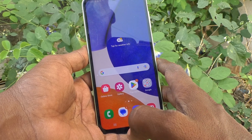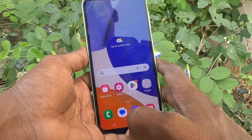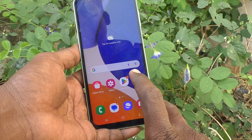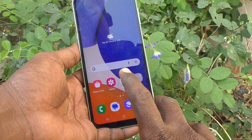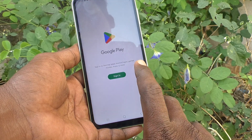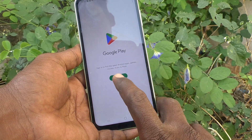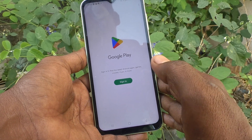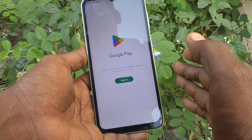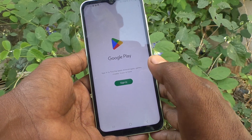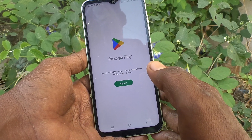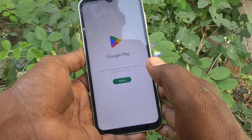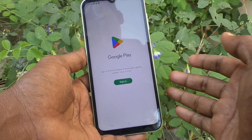First of all, check whether any Google account is added or not. To check, go to Google Play Store — if signing in is asked, you can understand that no email ID is associated with your phone.